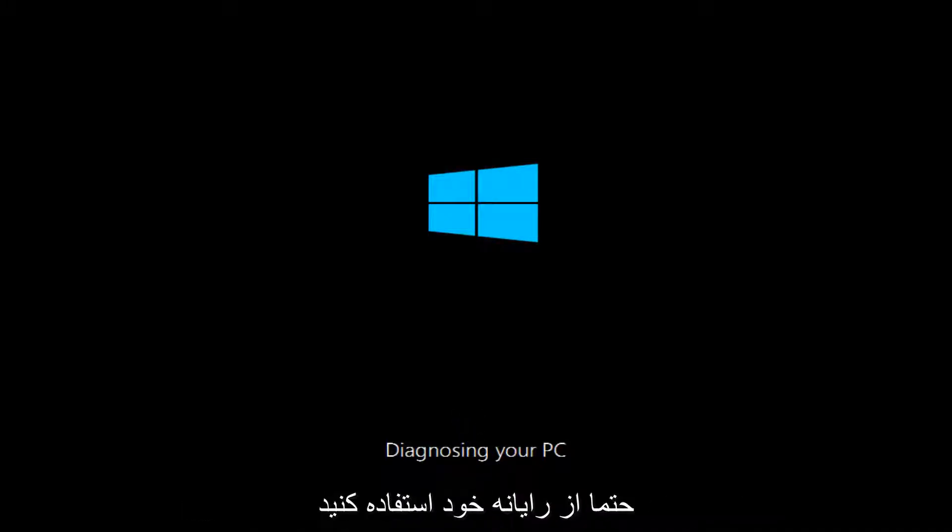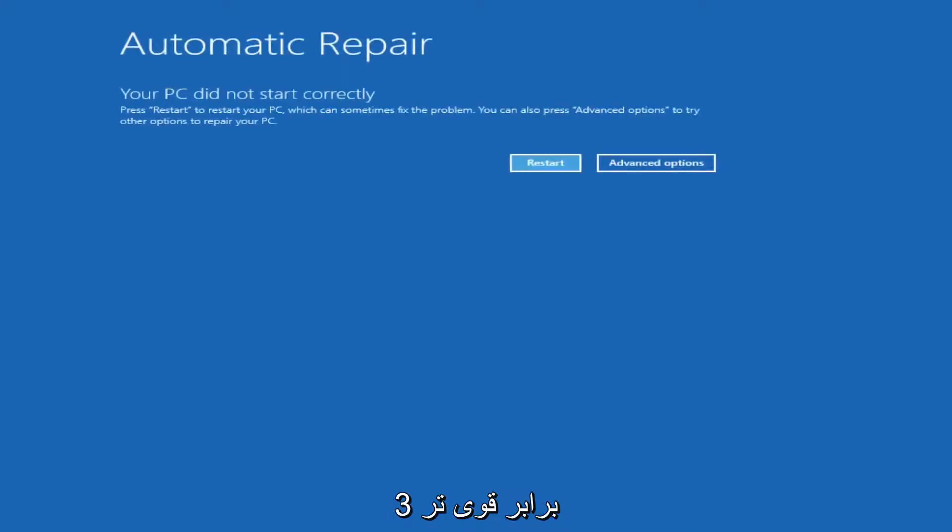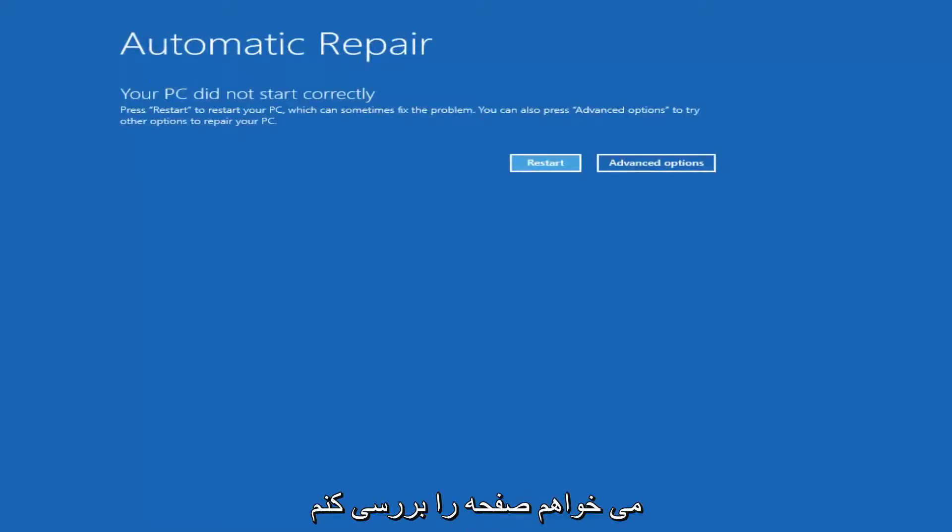Now keep in mind, if your computer has not done a hard power off three times in a row, you're not going to be able to get to the screen. So you want to make sure you turn off your computer,